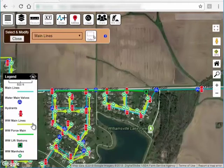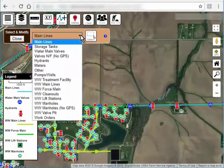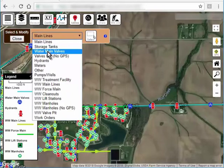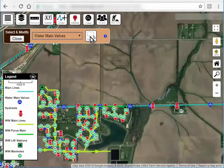We want to generate a list of all the valves in this neighborhood because maybe there's been an issue with some of them. So I want to choose the layer that I'm going to select on — water main valves. And then I'm going to click on this button to do a rectangular selection.